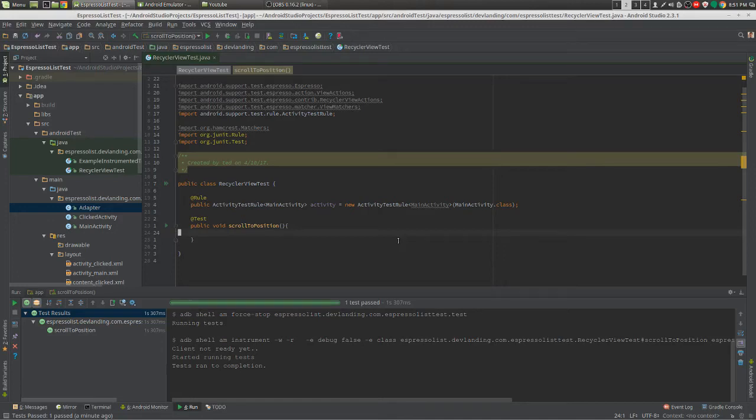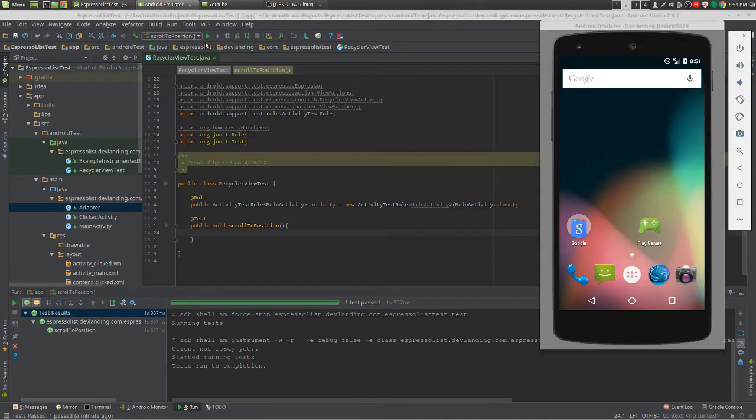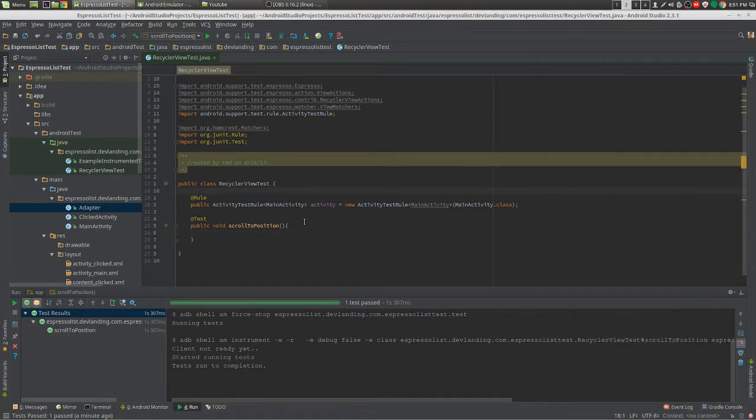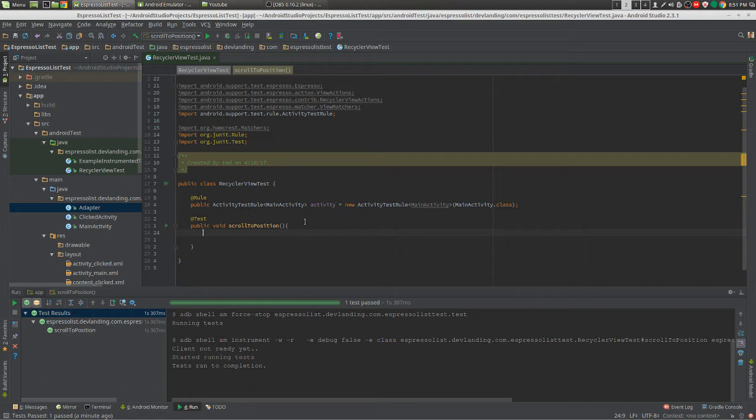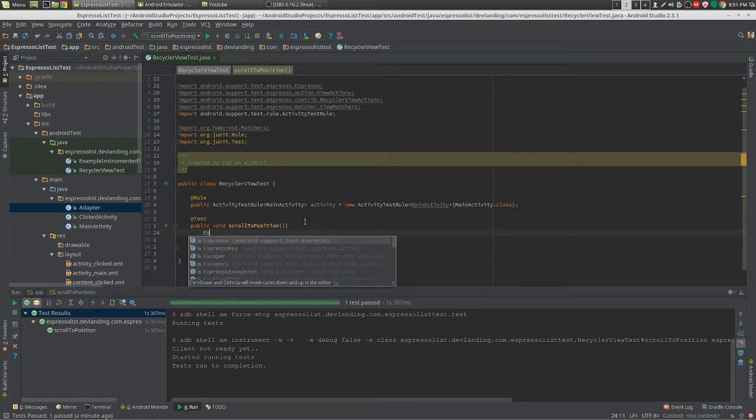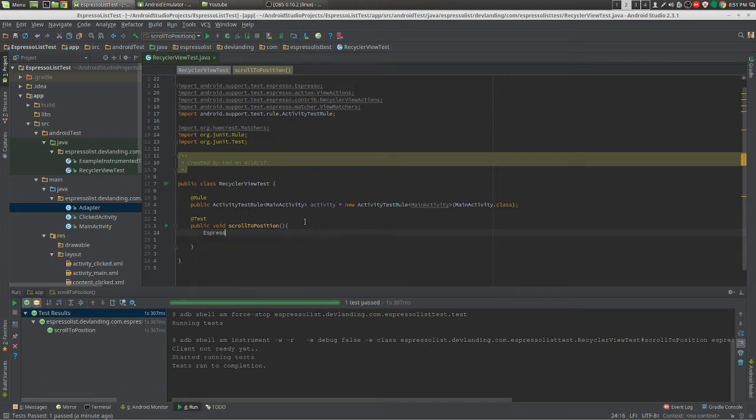Now we're going to test clicking on a position in the RecyclerView. With the new RecyclerView actions, when you do a click, it actually scrolls to that position for you. It's really handy, I like doing that.